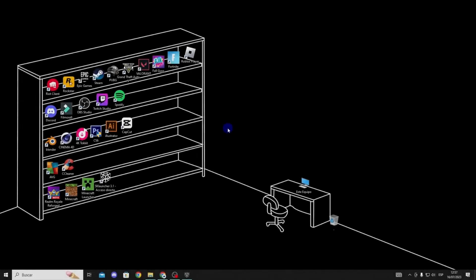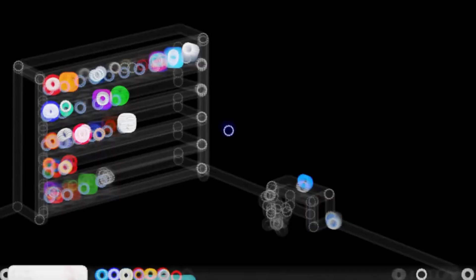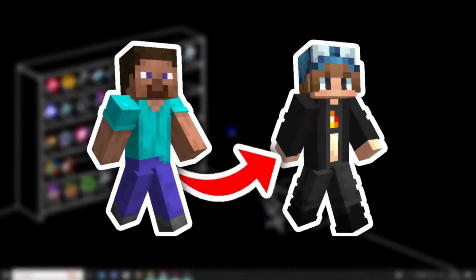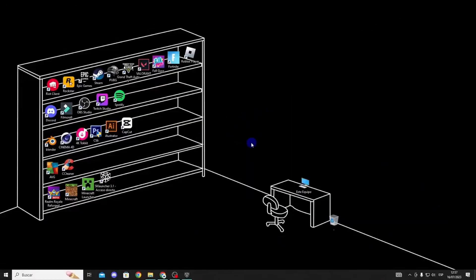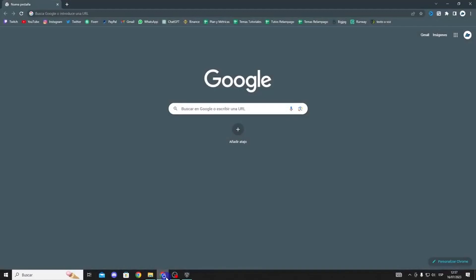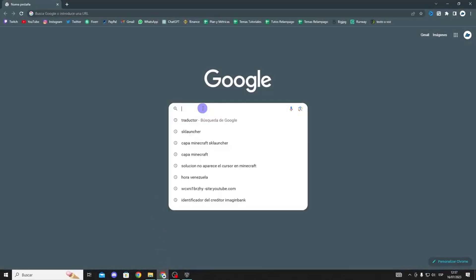Hello guys, in this video I will show you how to add a corner to your launcher in a simple way. So let's get started. What we'll need to do is open our web browser and type in the URL.